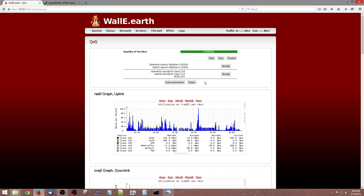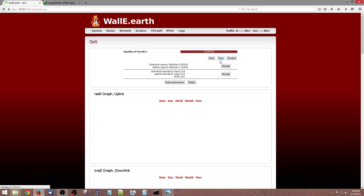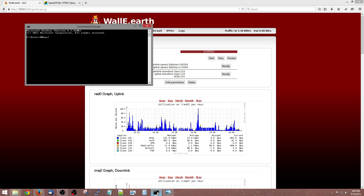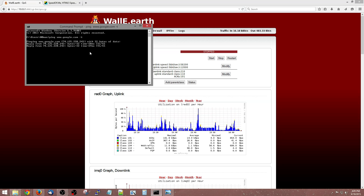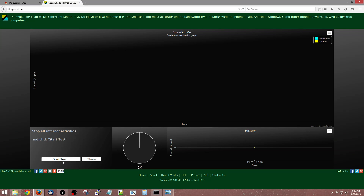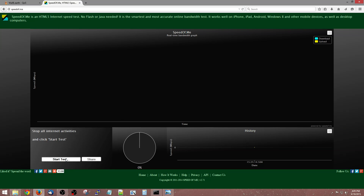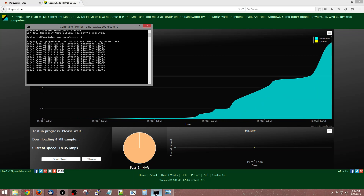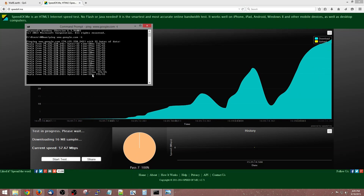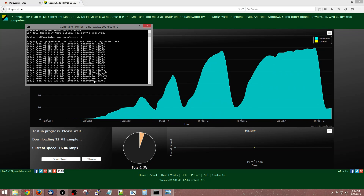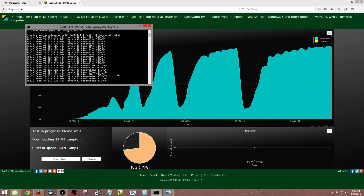If I turn off Quality of Service and then start a ping to Google, it shows how long it takes information to go from my network to Google. With it constant, I get about 29 milliseconds — very stable. When I do a speed test, which will saturate my connection, you're going to notice that my ping just skyrockets within a second. There you go, and it just keeps going up.